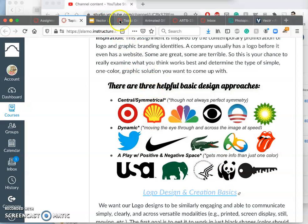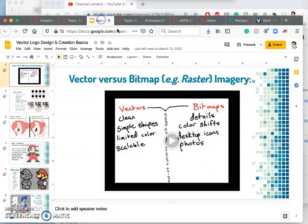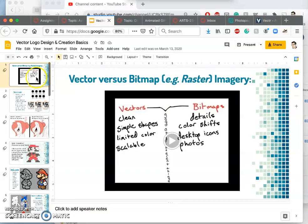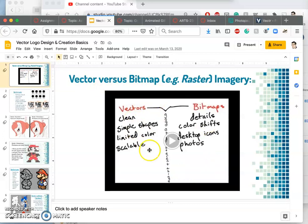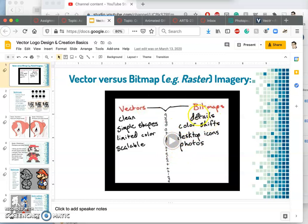So if we look at my slides, I start with just an introduction with this past student created video about how vectors are different than bitmap or raster images, pixel-based images.